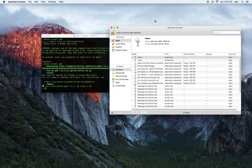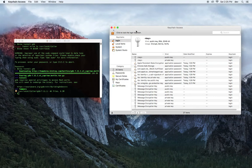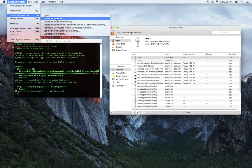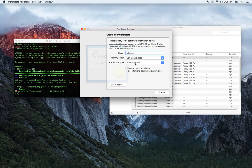Go to Keychain Access, Certificate Assistant, Create a Certificate. I'm going to call this after our GDB — we're going to call it Certs. We're going to leave identity type as self-signed. The type is going to be code signing.